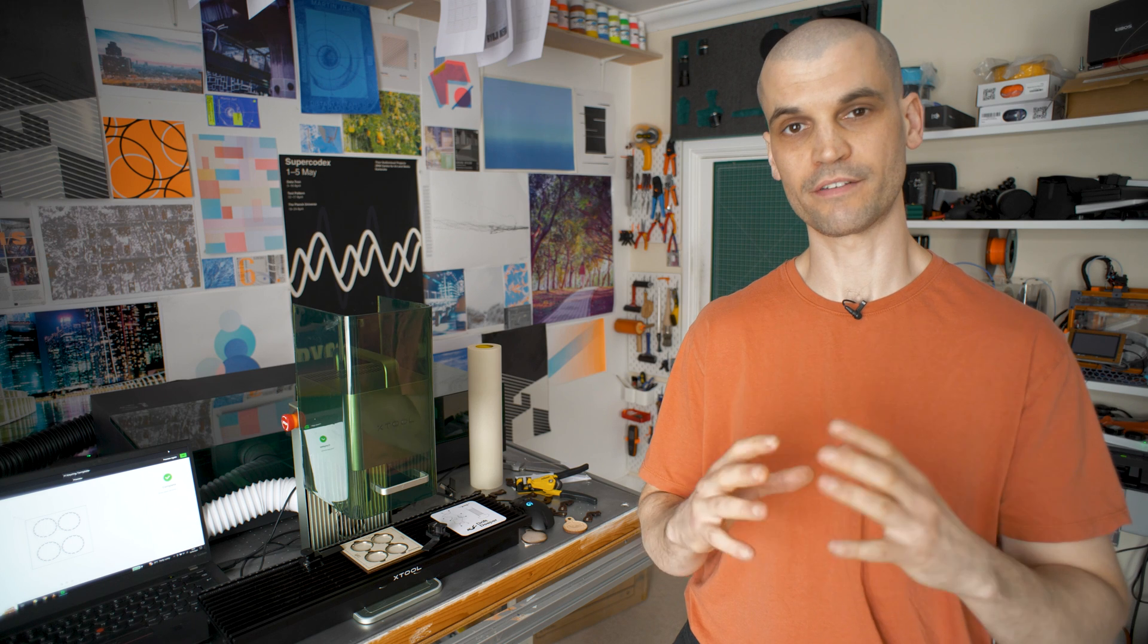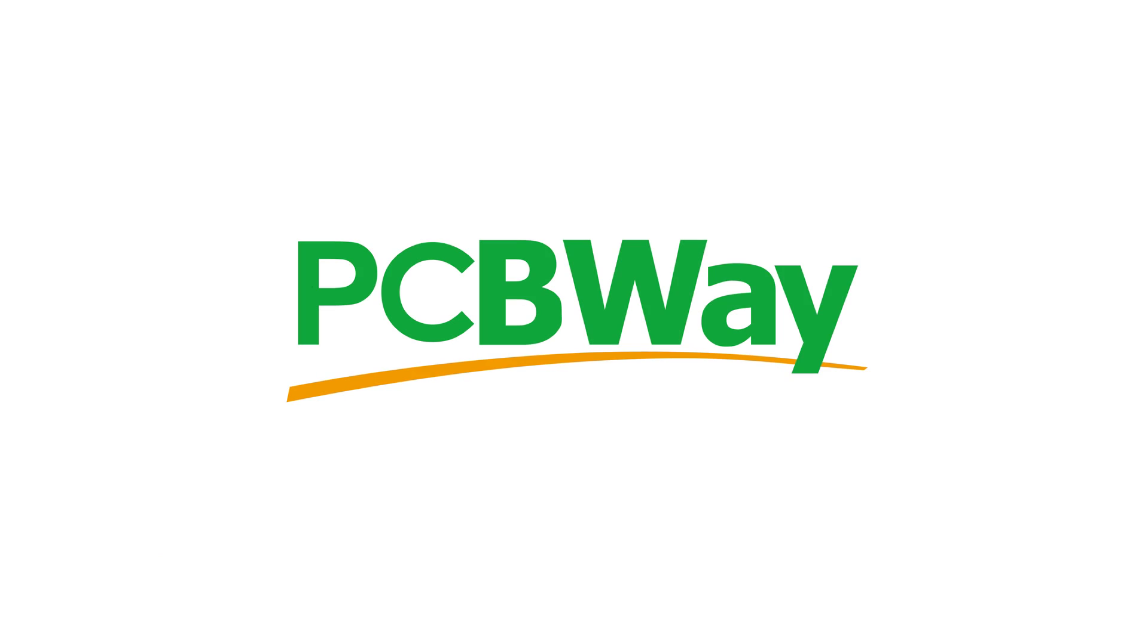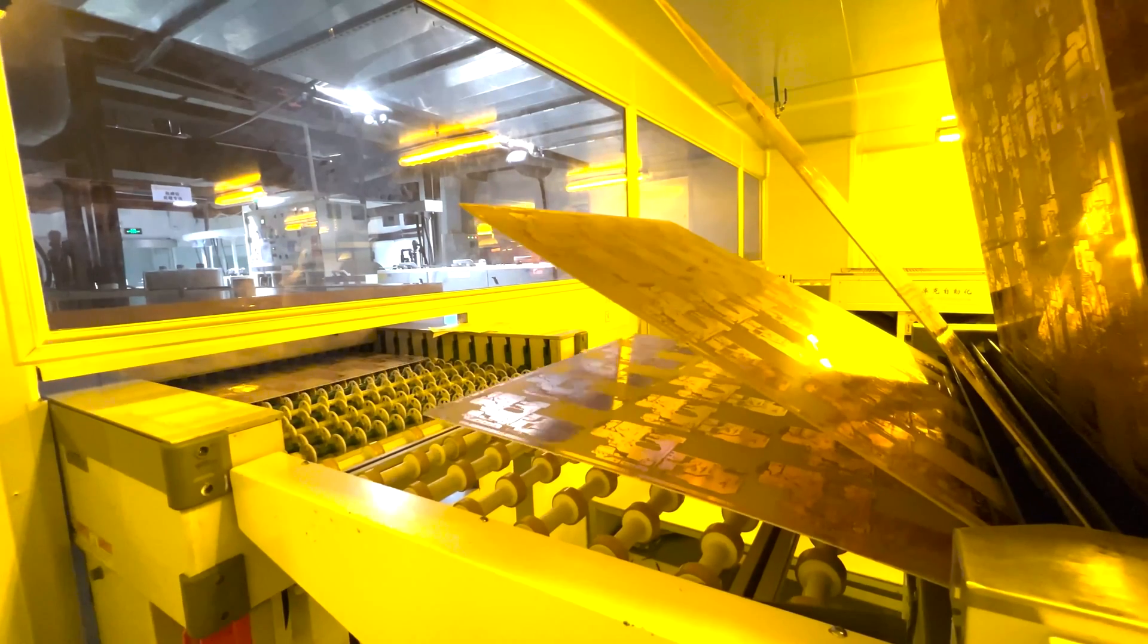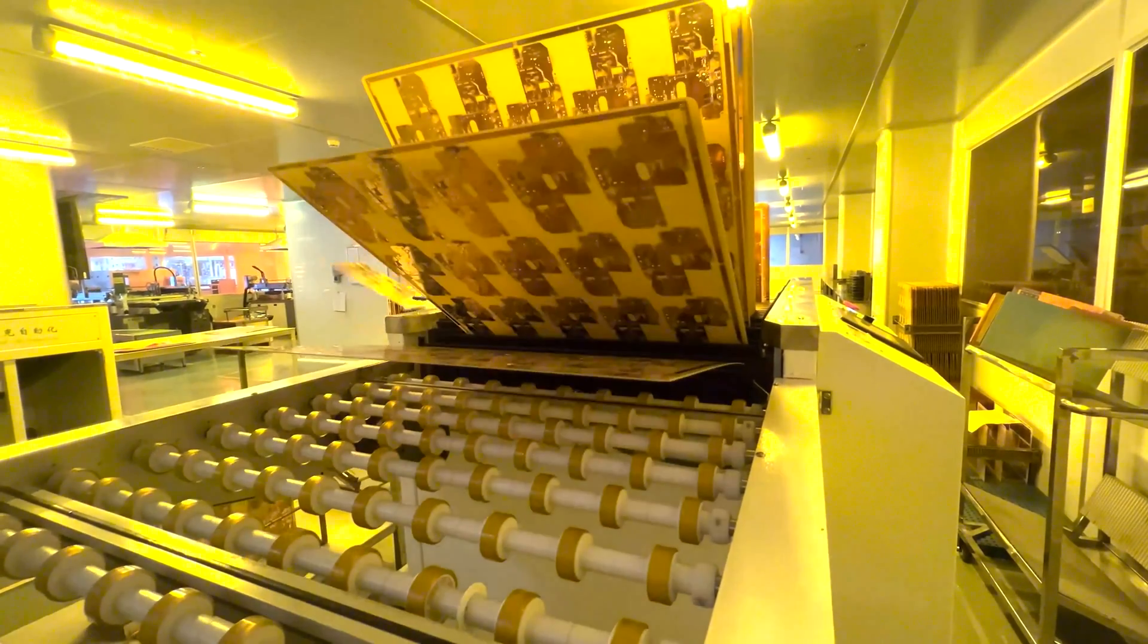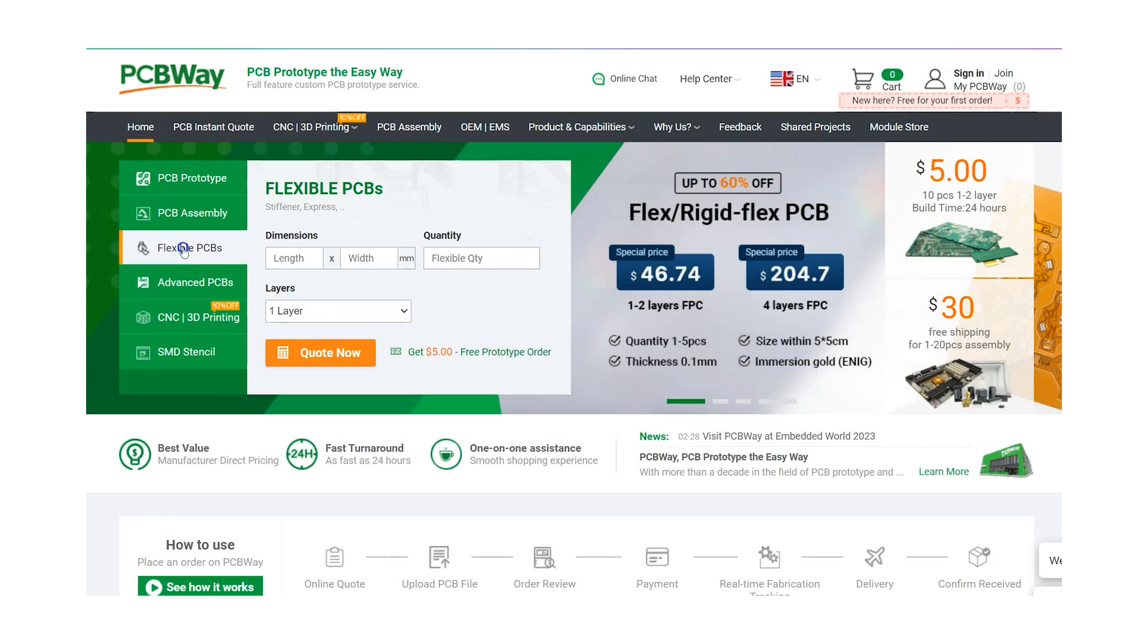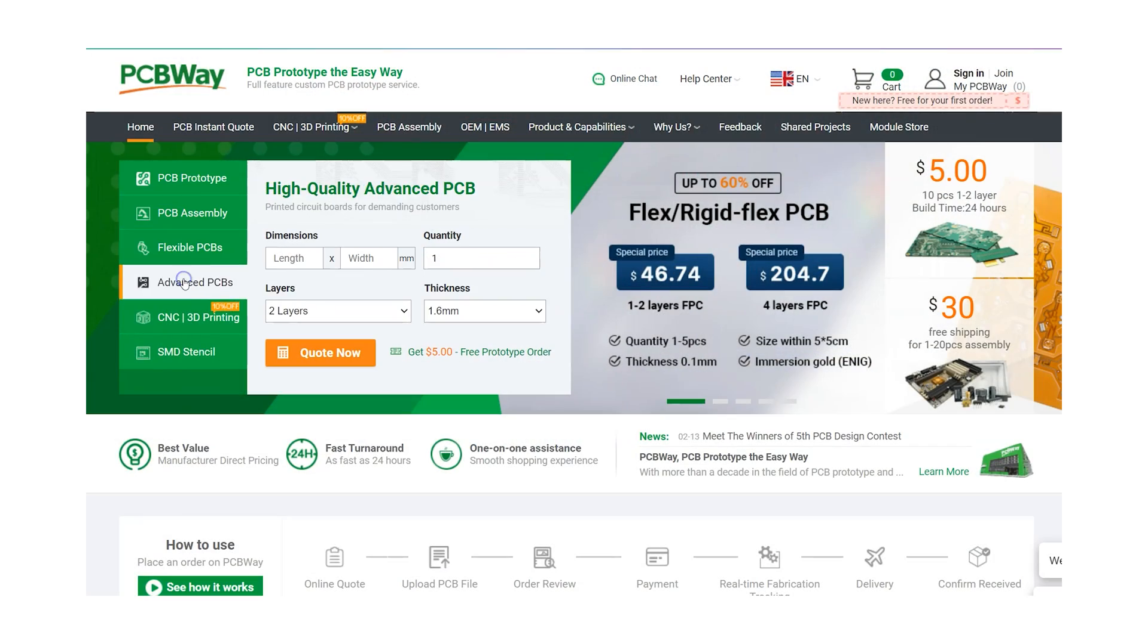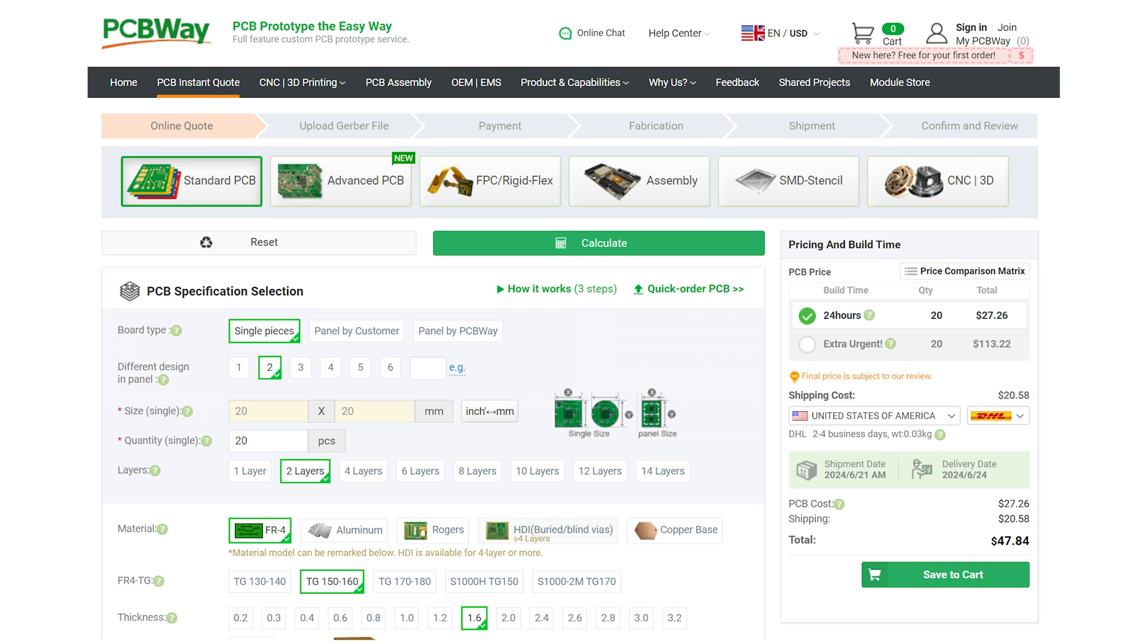First, I want to thank the sponsor of today's video, PCBWay. With state-of-the-art facilities to handle things like PCB etching, CNC machining, injection molding, and even 3D printing.